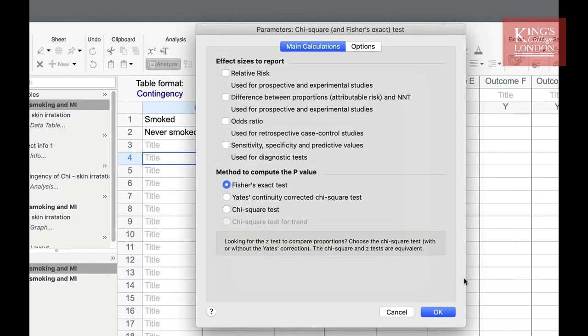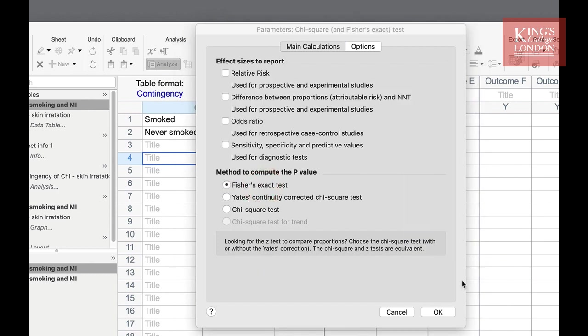This time from the method to compute the p-value option box we choose Fisher's exact test. On this parameters options page we can also choose the effect sizes we wish to report and we have four options here. We have relative risk, difference between proportions, odds ratio and sensitivity, specificity and predictive values.